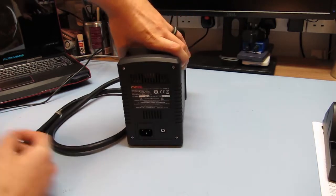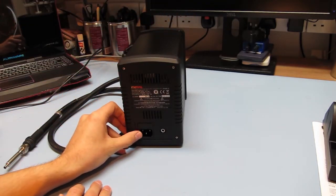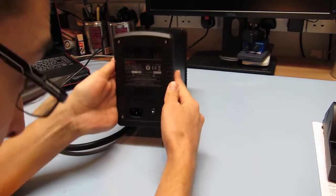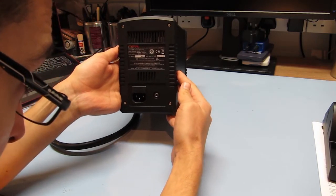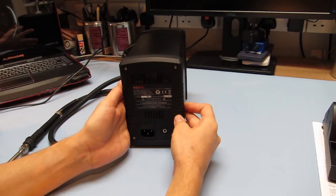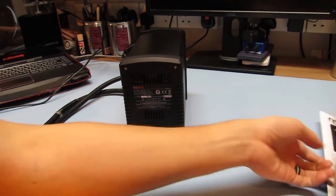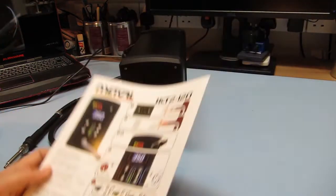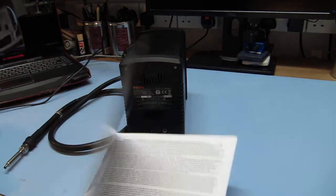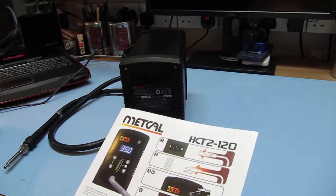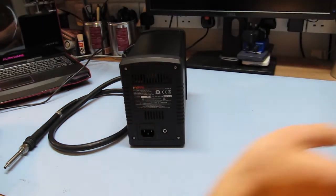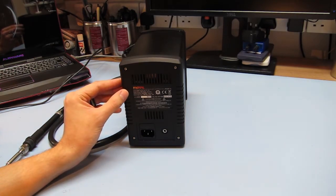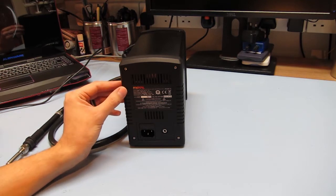On the back we just have an IEC connector and it looks like a 3.5mm jack or a banana socket. Let's have a look at the leaflet and see what that is. It doesn't actually mention anything about it in the quick start guide. I'll have to have a look at that later. So again this is another device with universal input voltage at 100-240 volts and frequency 50-60 hertz.